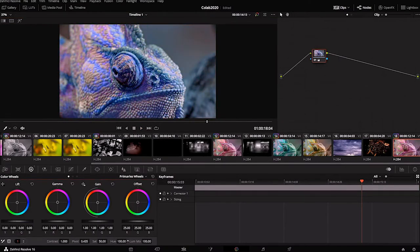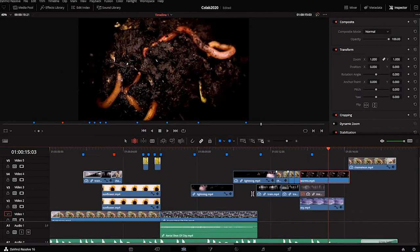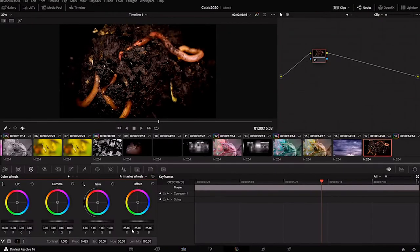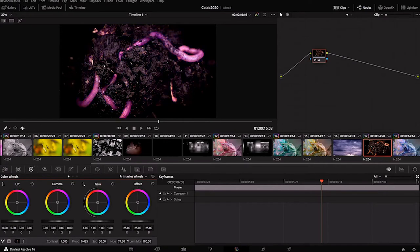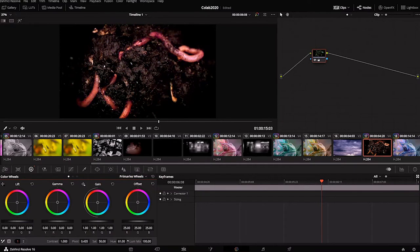I also want this last chameleon to be a different color. It could be blue. I'm almost liking these bright colors so much that I want to change all of the colors of this piece. Now these look like gummy worms or something like that.